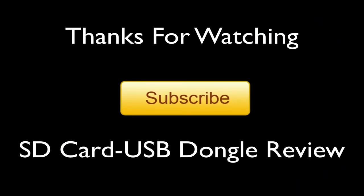So I will have the review posted on Wednesday. Thanks for watching. Please subscribe. Talk to you guys later. Bye.